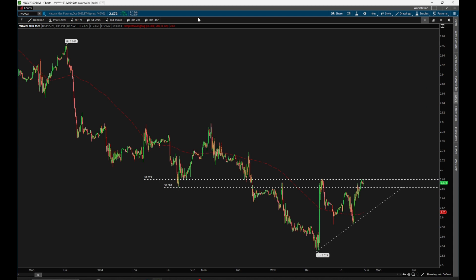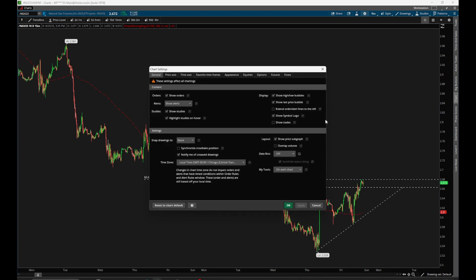To make this easier, up here in the ribbon I actually have those things pinned or bookmarked — this is the My Tools section of ThinkorSwim. To enable this, come up to the settings icon, and within the General tab you'll have an area called My Tools. I have multiple monitors, so I've chosen to put this My Tools section on every single chart.